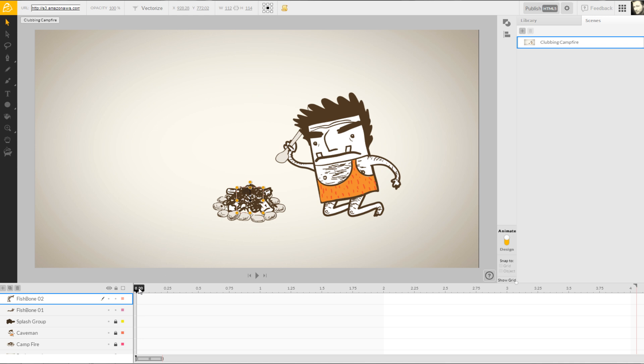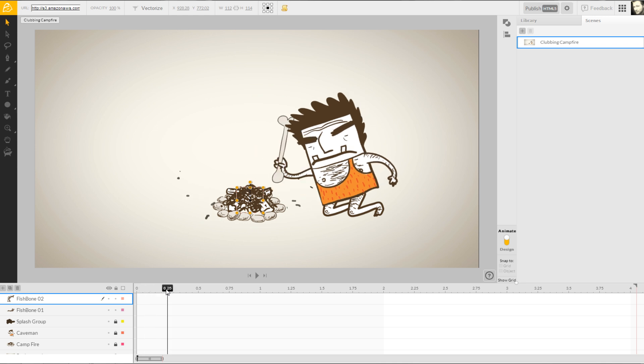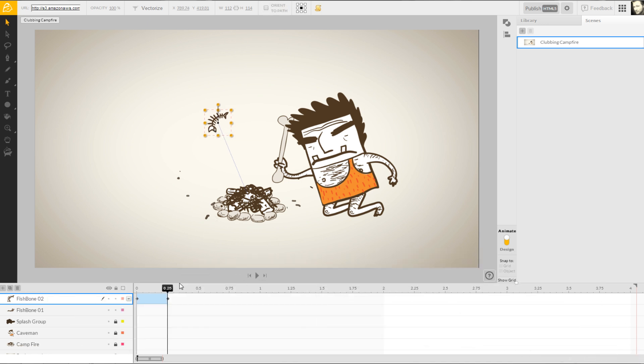I'll advance my current time on the timeline by holding left-click and dragging the flag to the right. Once the flag is set where we want it, we can move the fishbone up to the highest point in its trajectory.